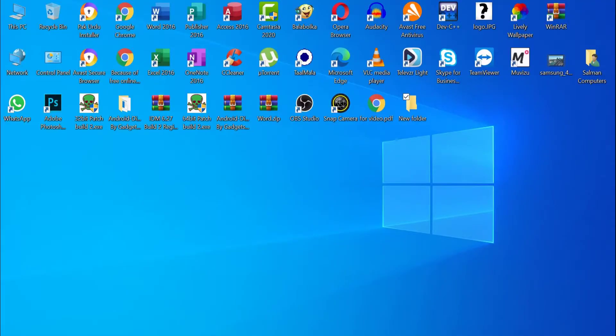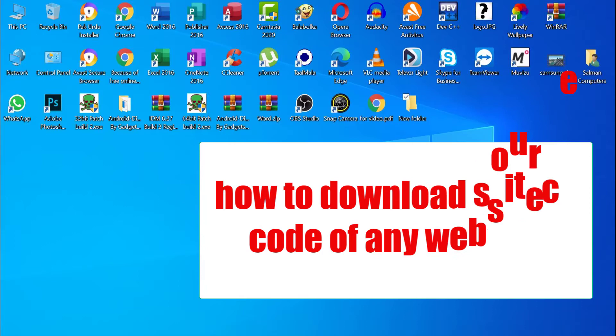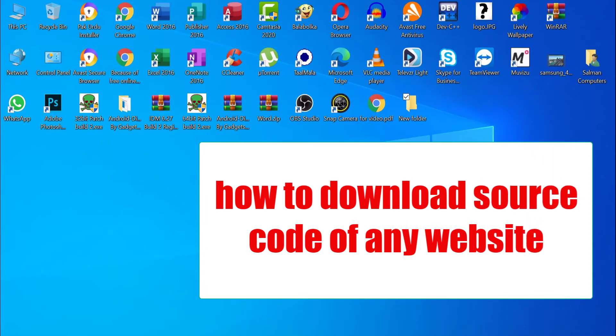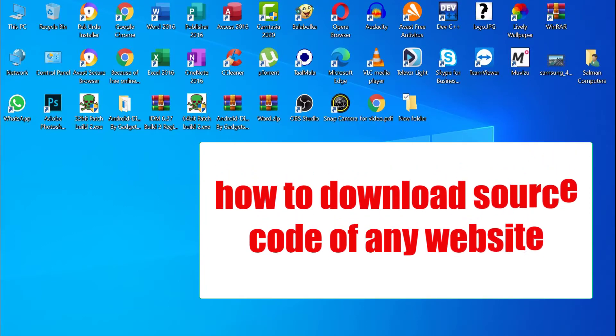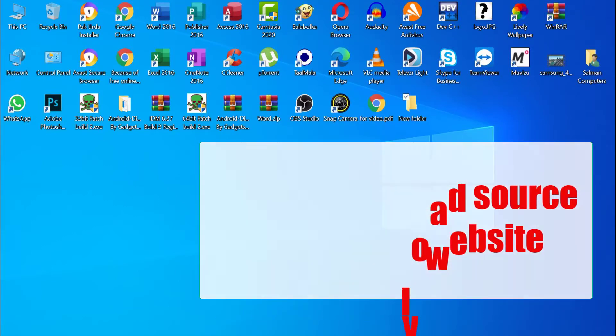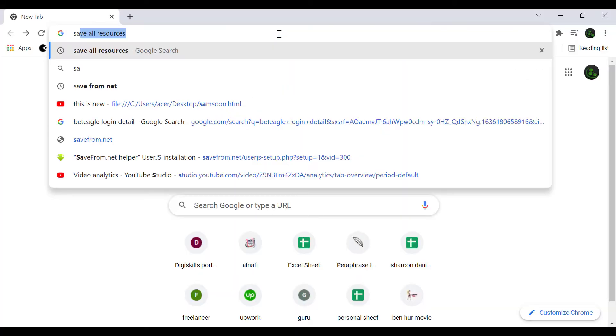Hello friends, welcome back. Hope you are good by the grace of God. Today I want to show you how to download source code of any website. Let's start. First of all, you need internet connection and then open